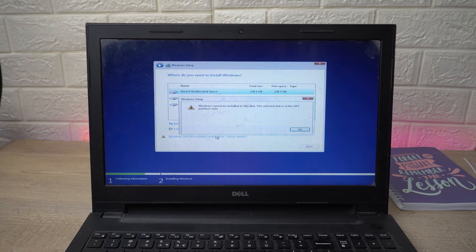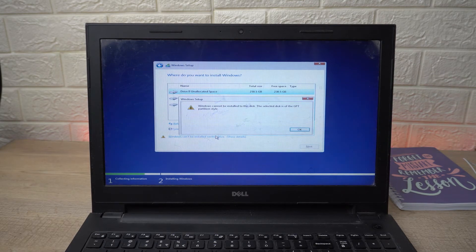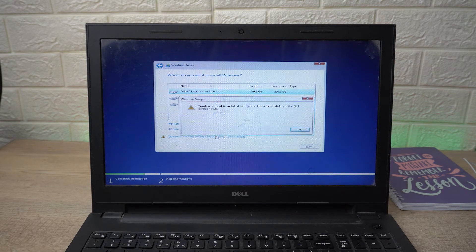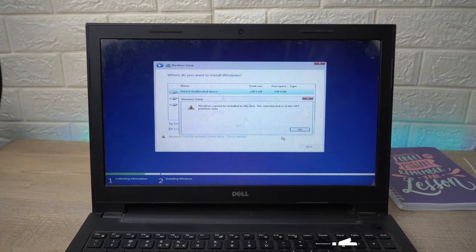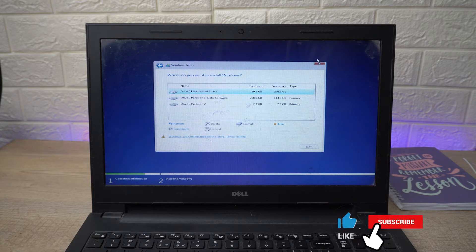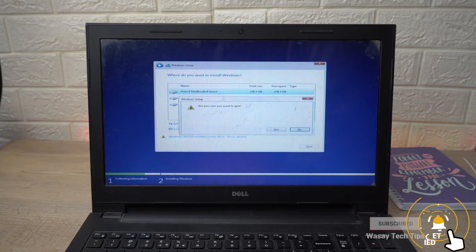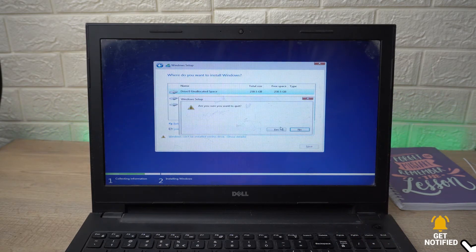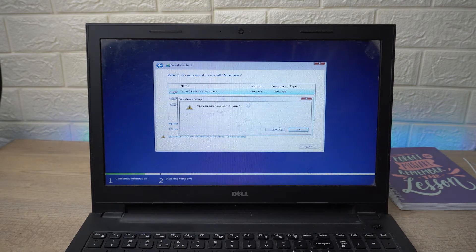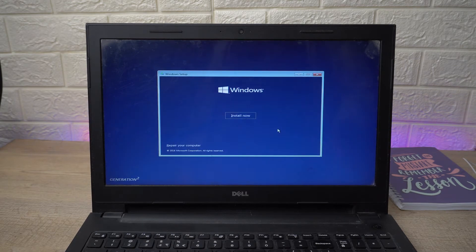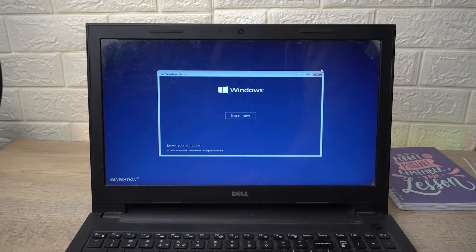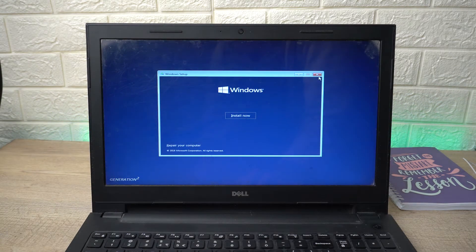Let's begin the tutorial. First of all, we are simply going to close all the boxes from here and exit the Windows setup. For this process you are going to need a second laptop or PC because we need to change the partition style of our USB which has the bootable Windows.